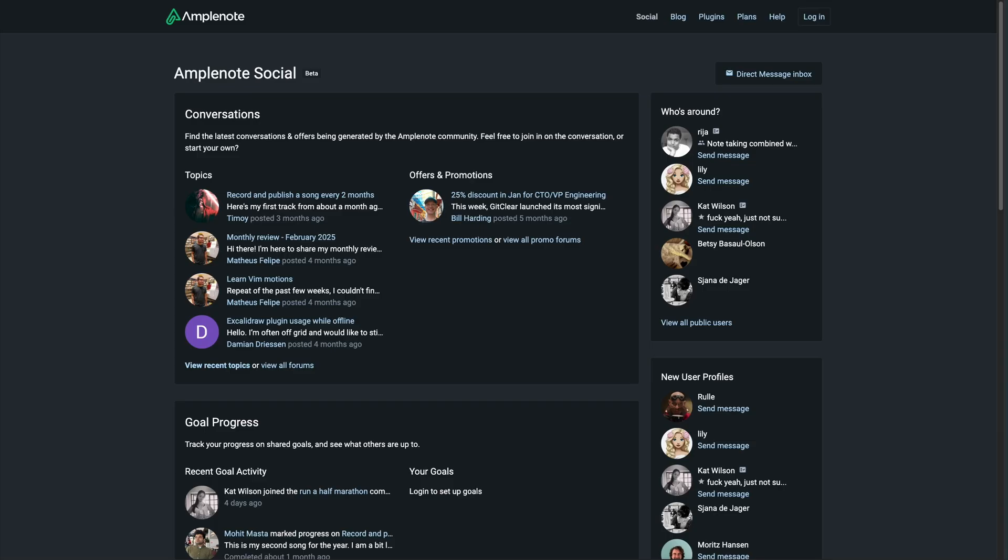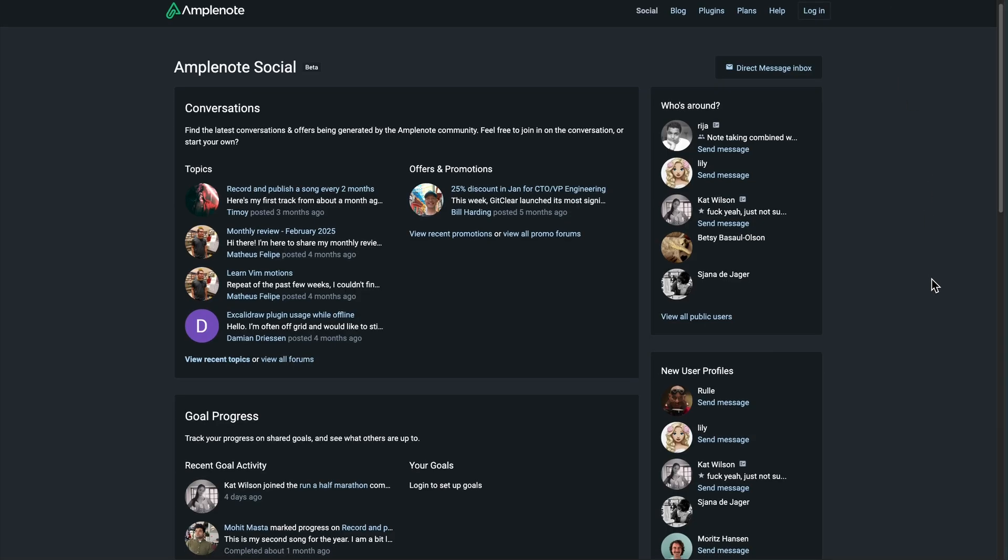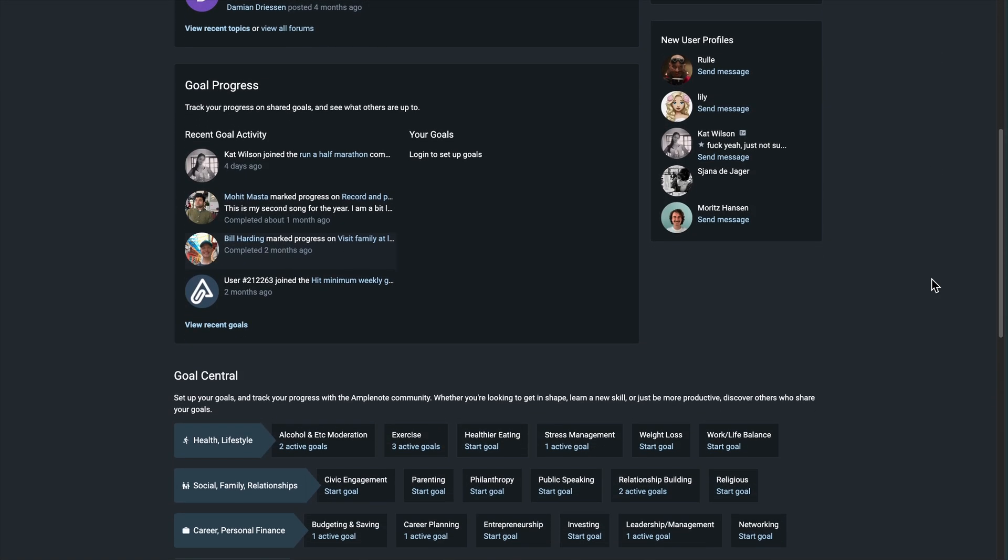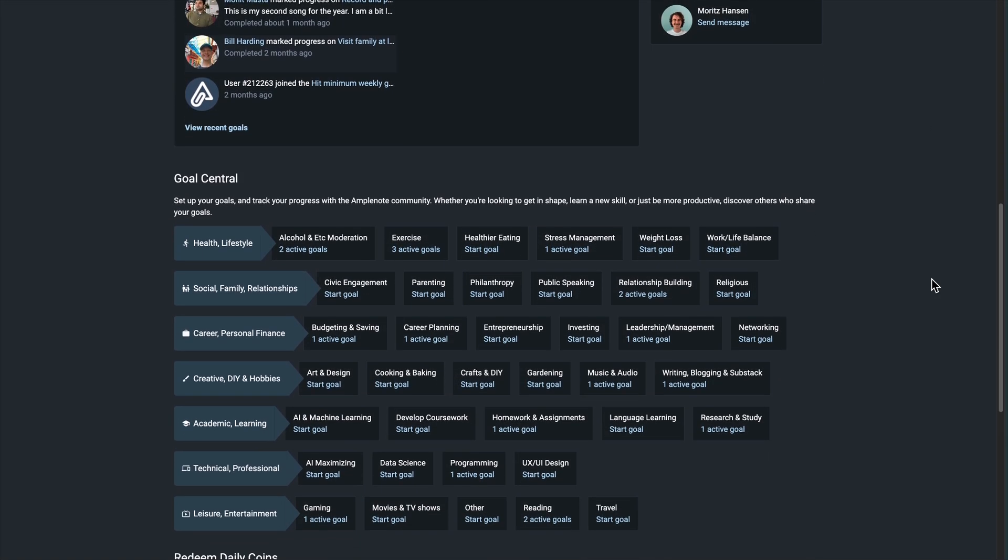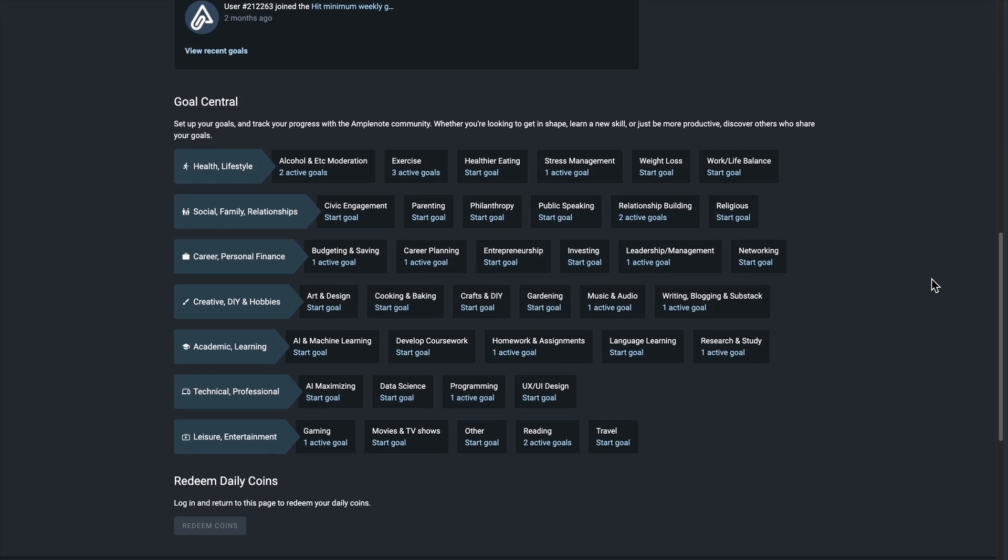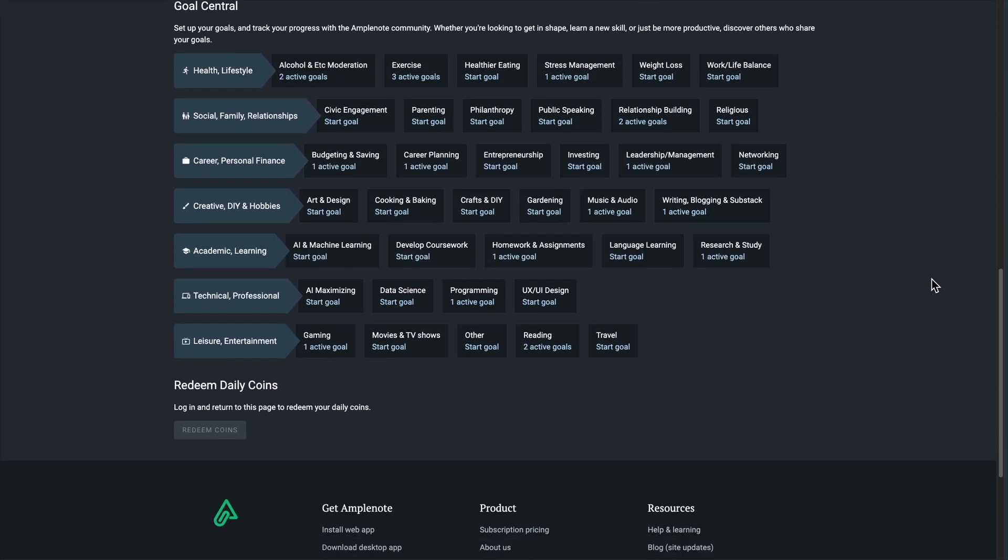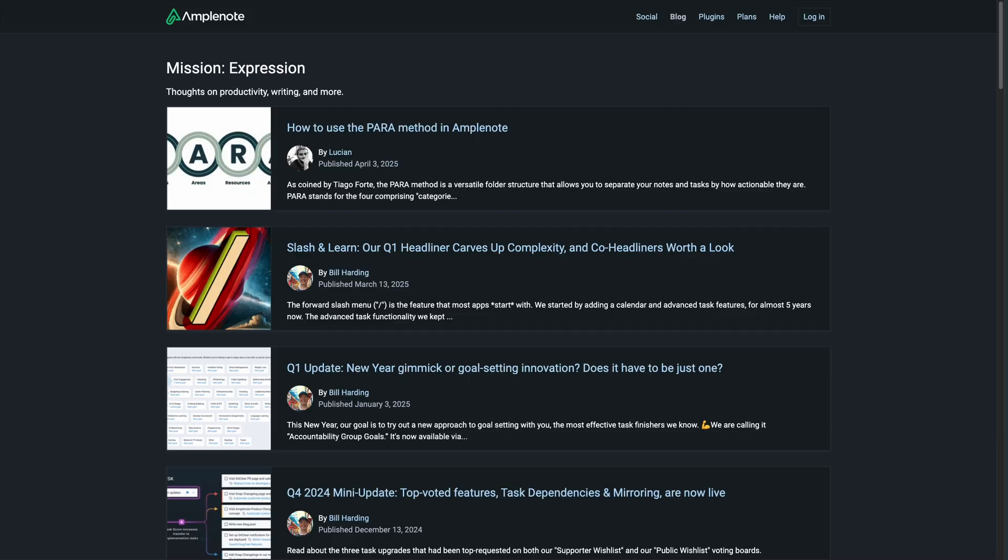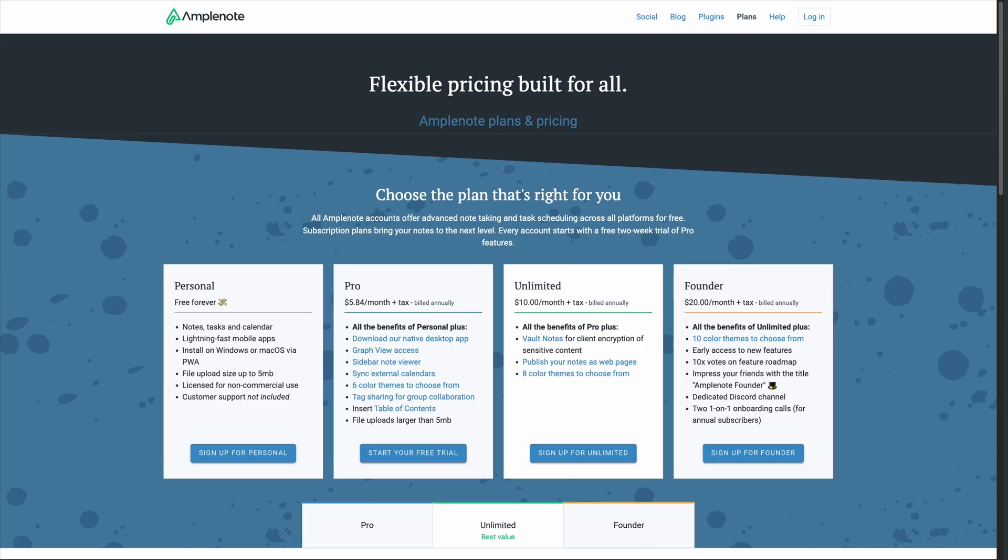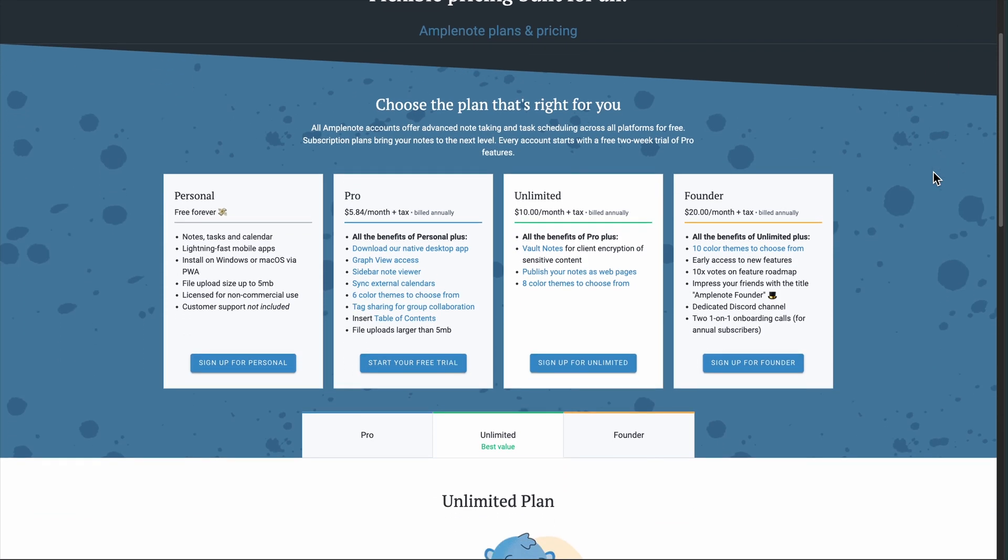It's brilliant because context stays intact. When working on a task, you see the full note it came from. The scoring system automatically prioritizes tasks based on urgency and importance, so you're not constantly second-guessing what to work on next.